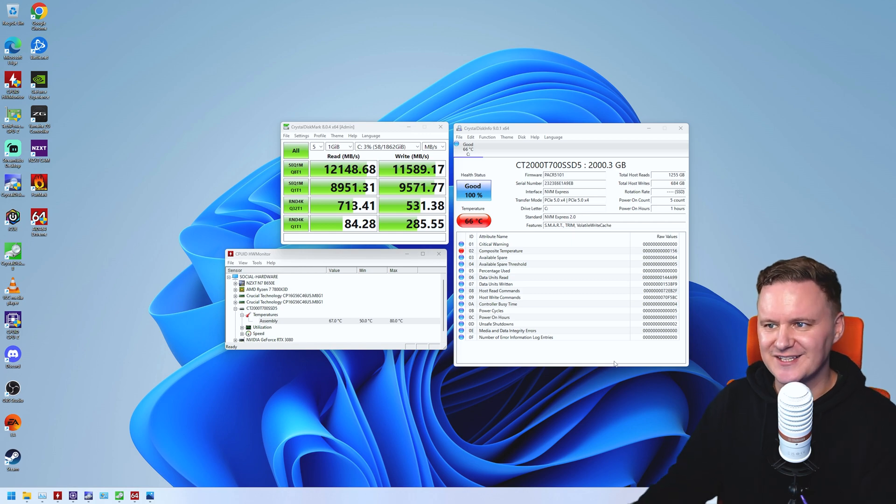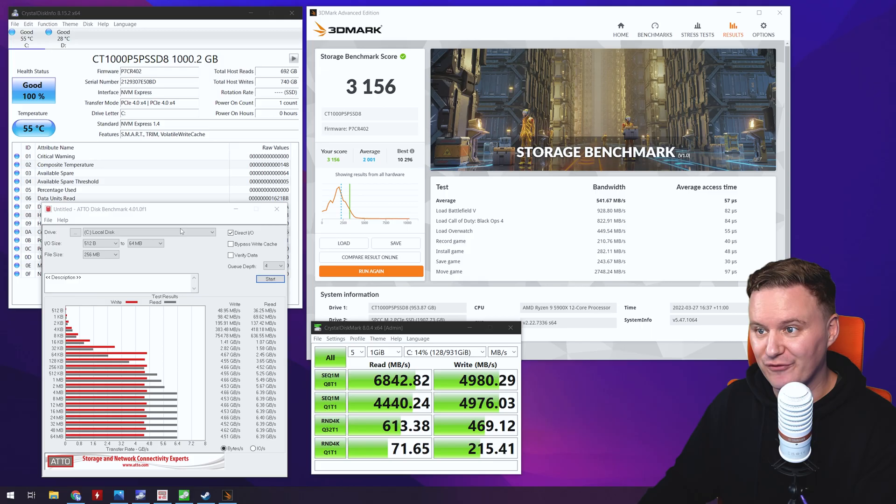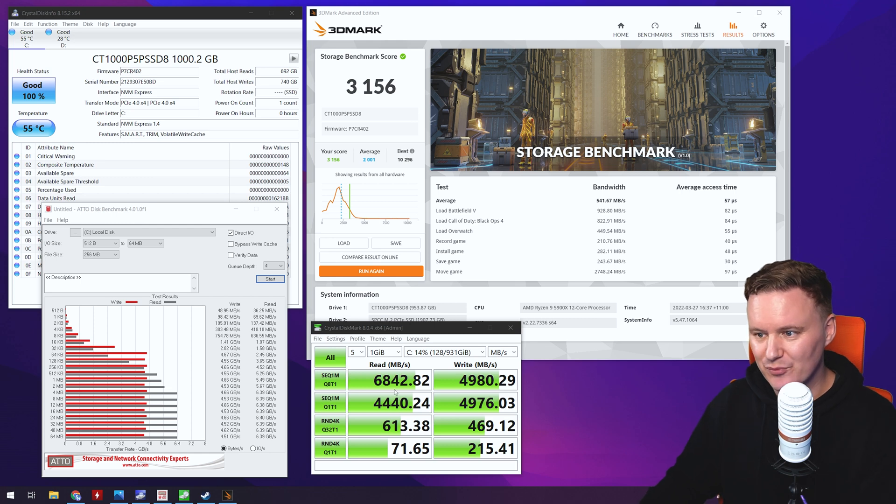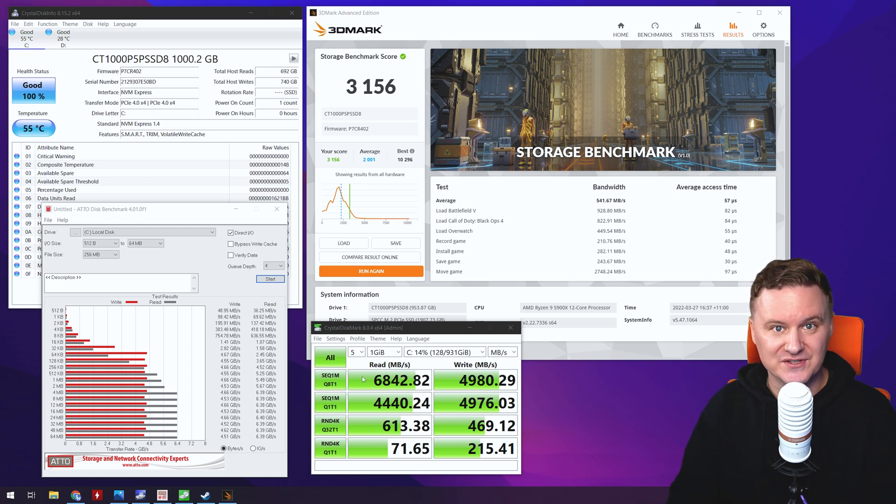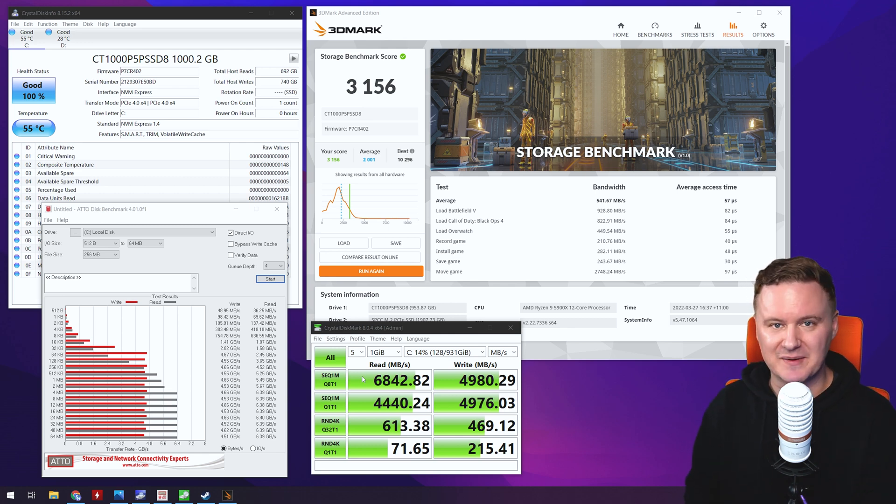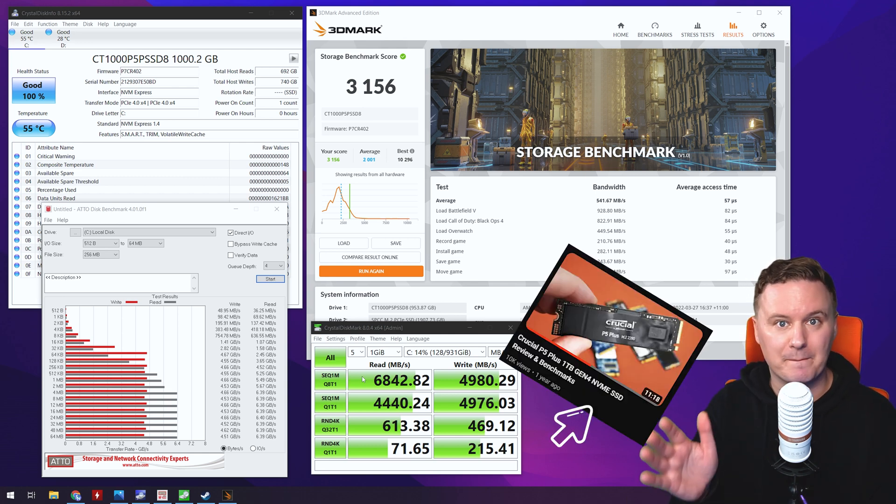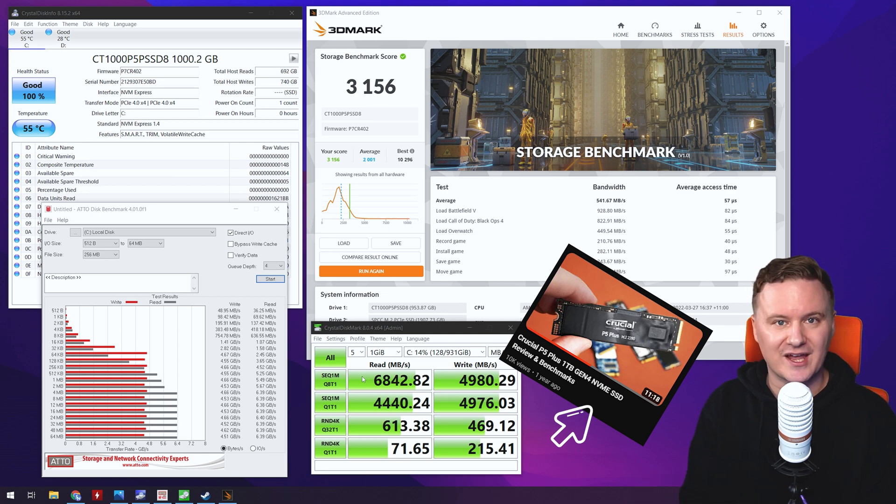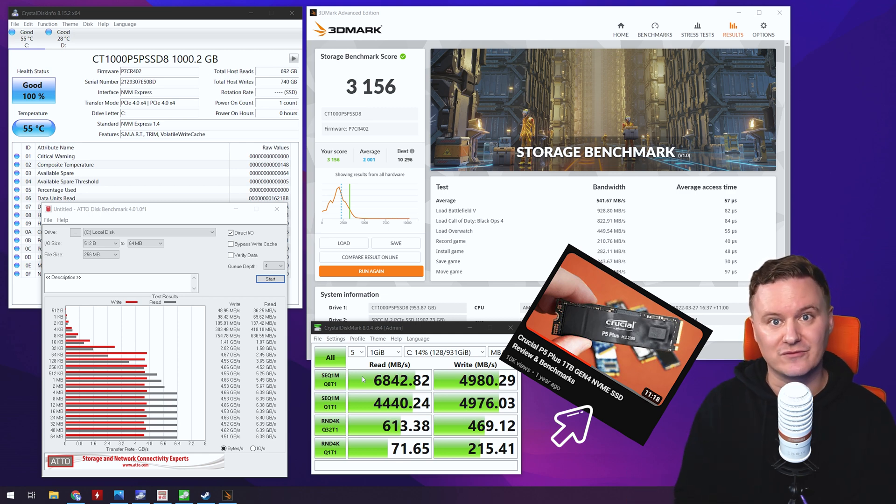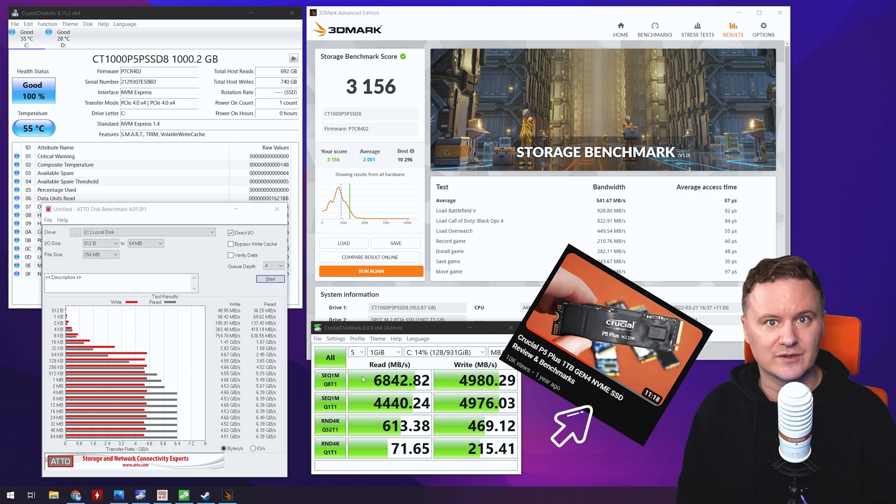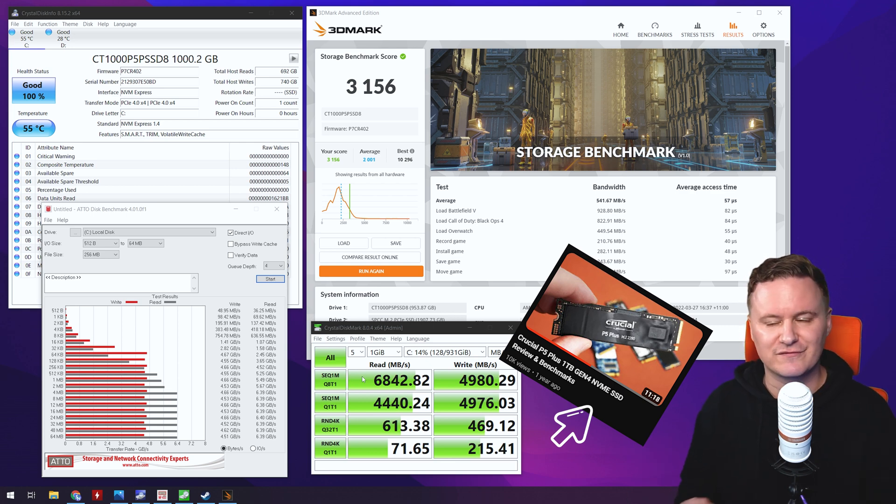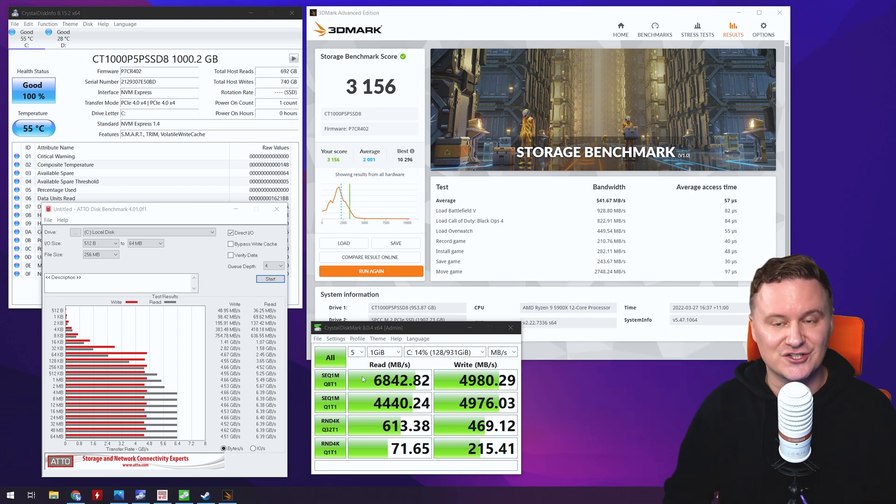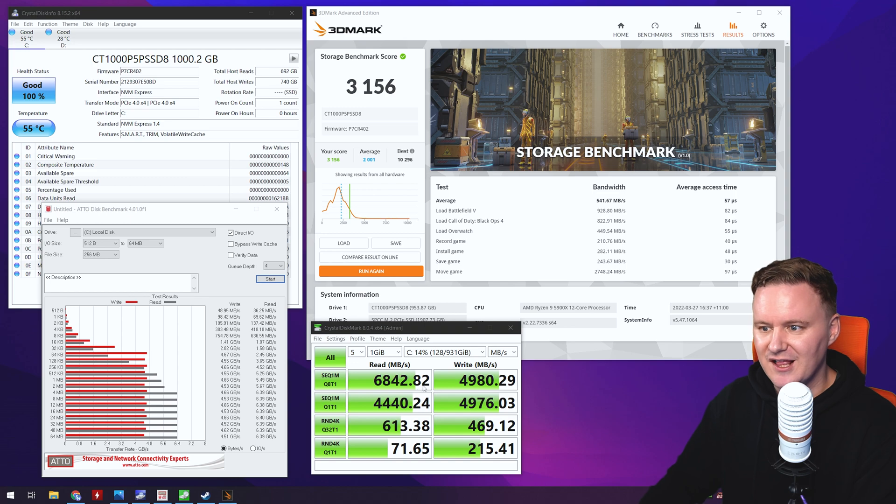Now when you take these numbers and you compare it to a Gen 4 SSD, so last gen, you're still getting some pretty respectable numbers. So almost seven gigabytes a second on the read, five gigabytes a second on the write, so definitely respectable, no slouch. This is from a P5 Plus one terabyte. The random 4K number is pretty similar to what we've got with Gen 5, but still definitely slower. So if you are someone who is again working with really big file types and big file sizes, a Gen 5 drive you're going to see some benefit for sure.